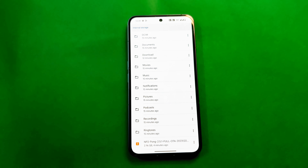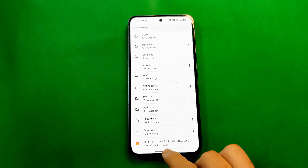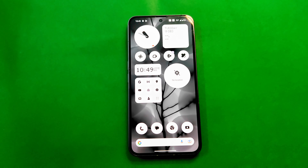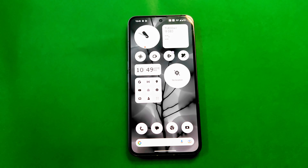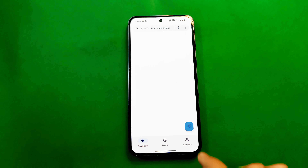Coming back to the installation tutorial — first you have to download the full package of Nothing OS 2.5.1. The links for all required files are in the description, and all files are provided by Spike and the Nothing Phone 2 Telegram community. Quickly join the Nothing Phone 2 Telegram community — that's the first thing you should do after purchasing Nothing Phone 2. Special thanks to Spike for all the files.